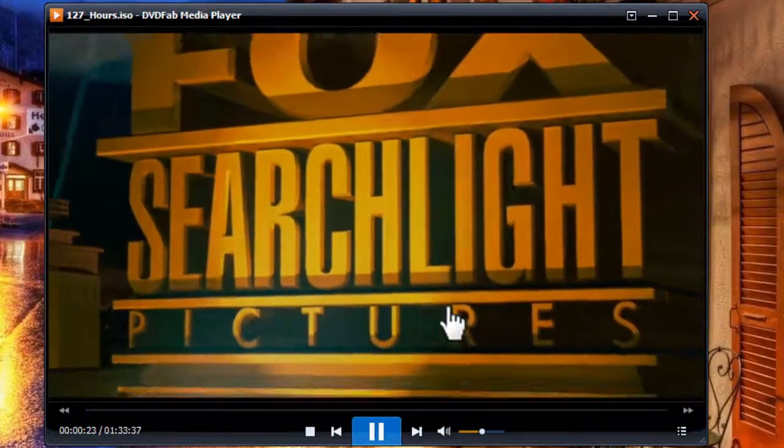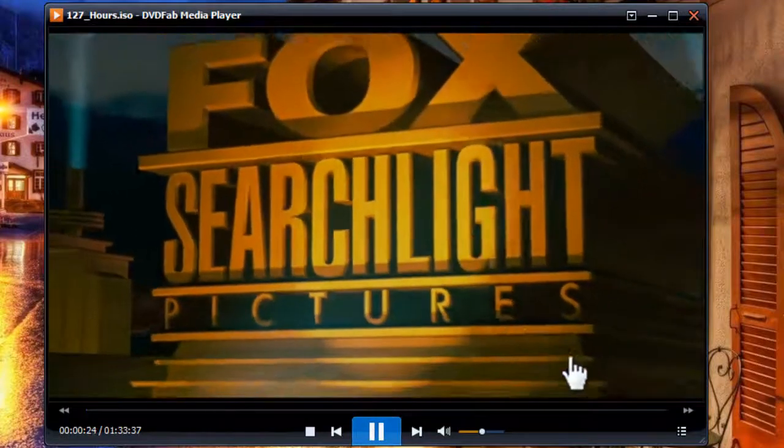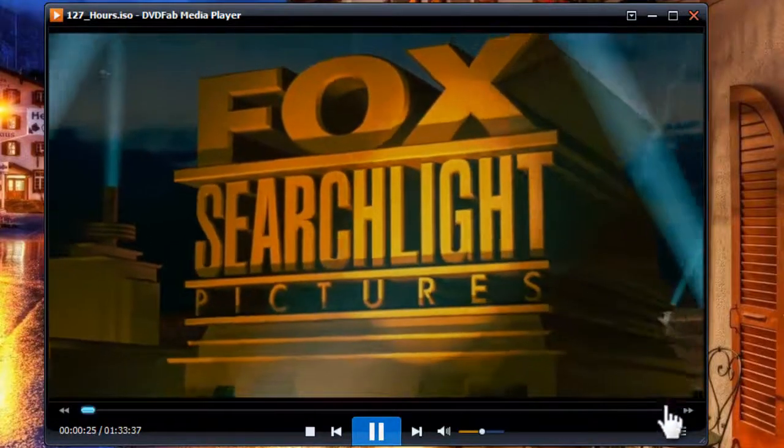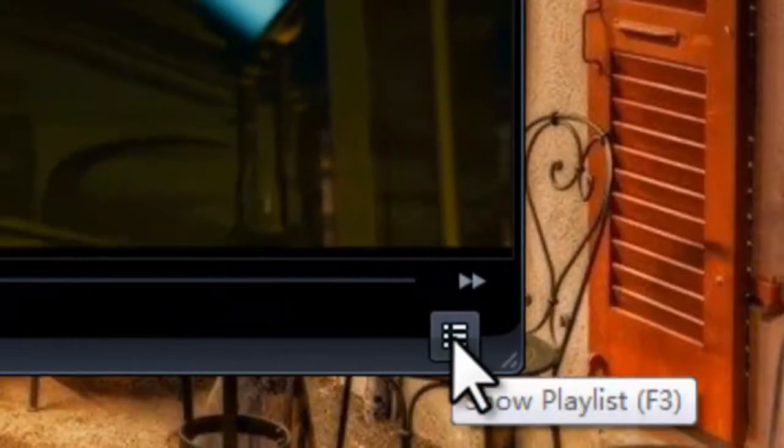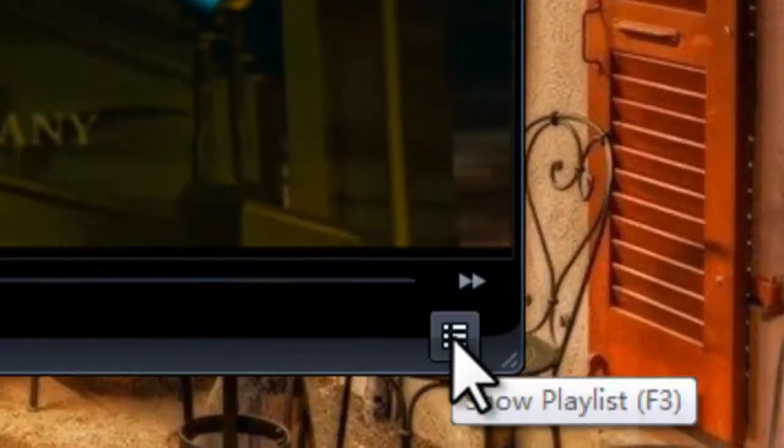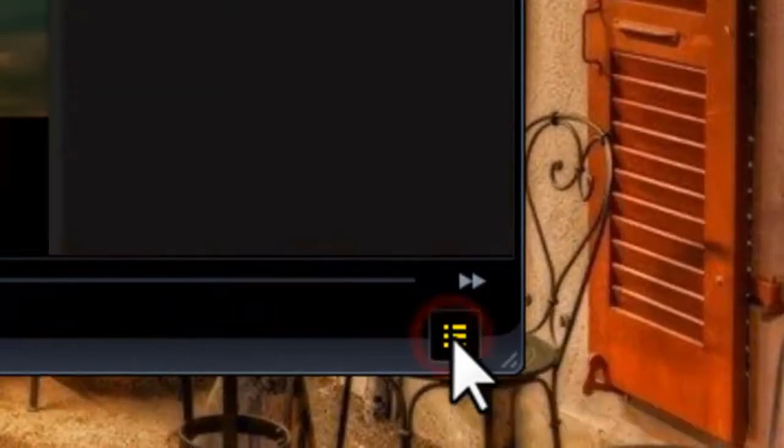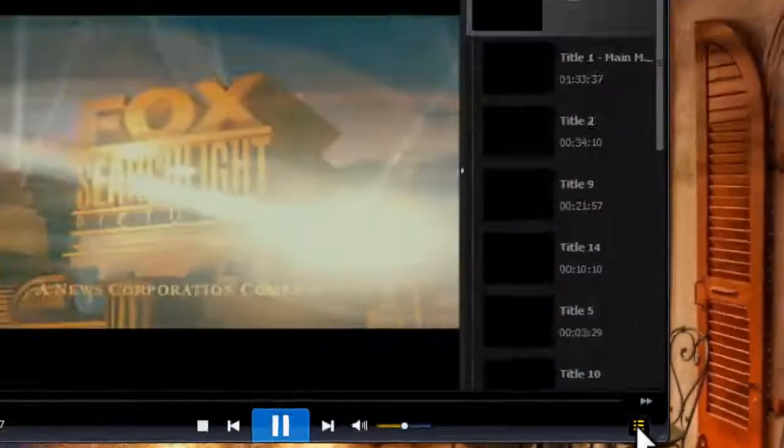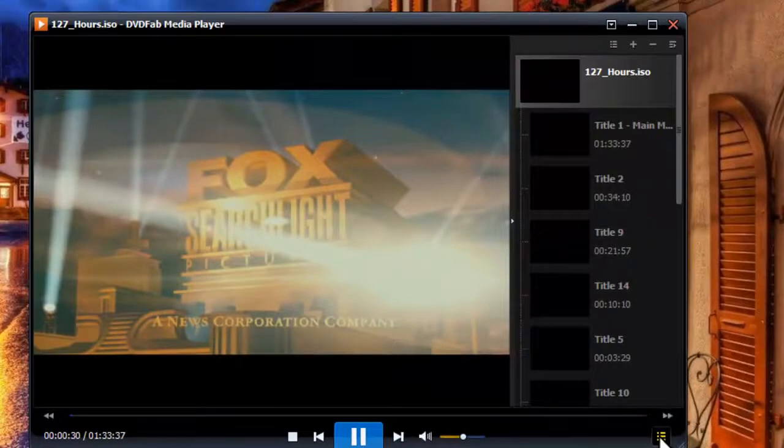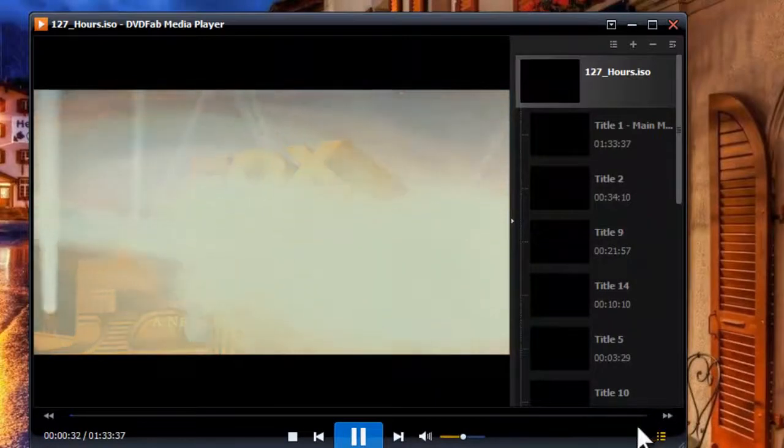If you want to switch to other movie titles, just click this button to show the playlist. Alright, you can see now all the titles are here.